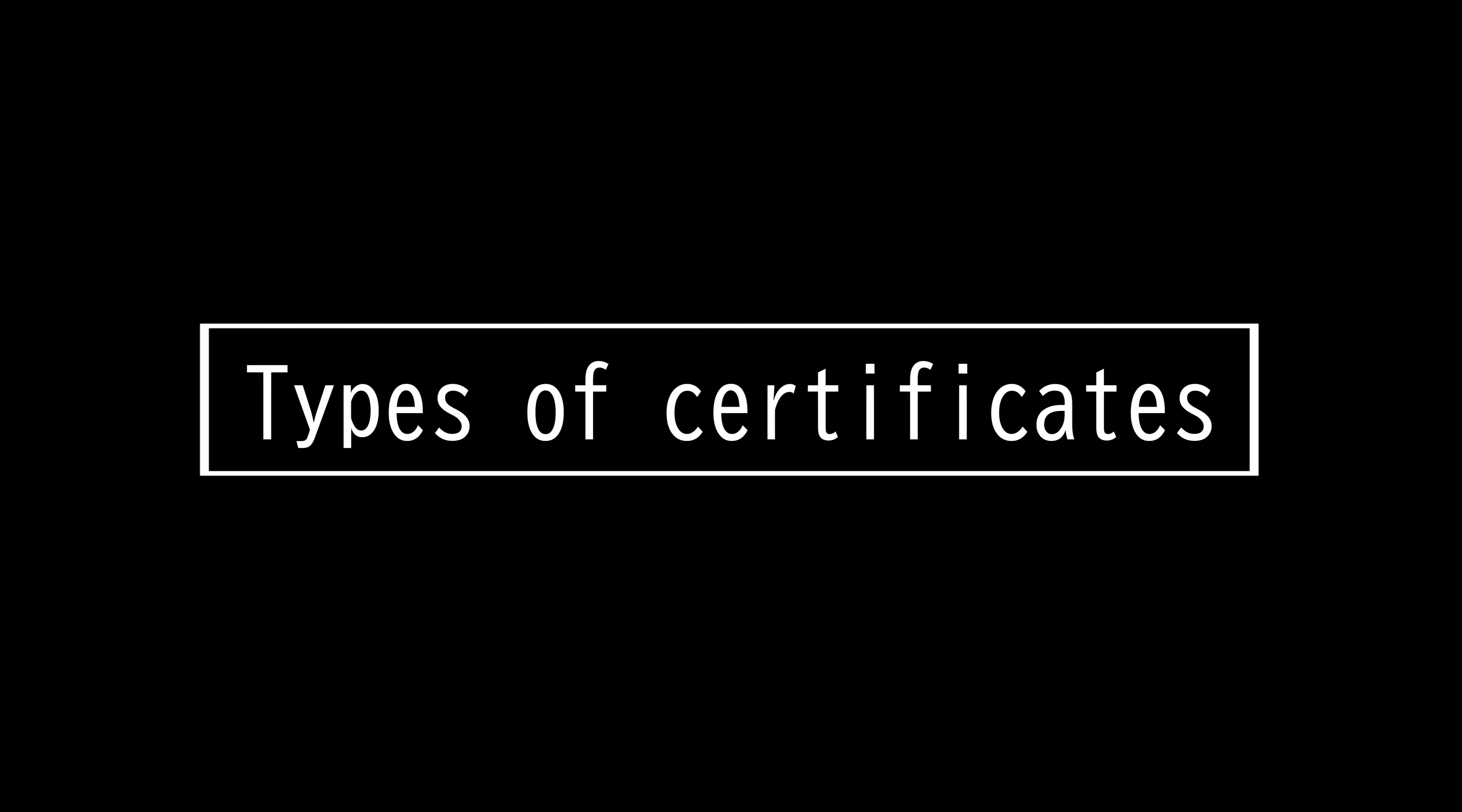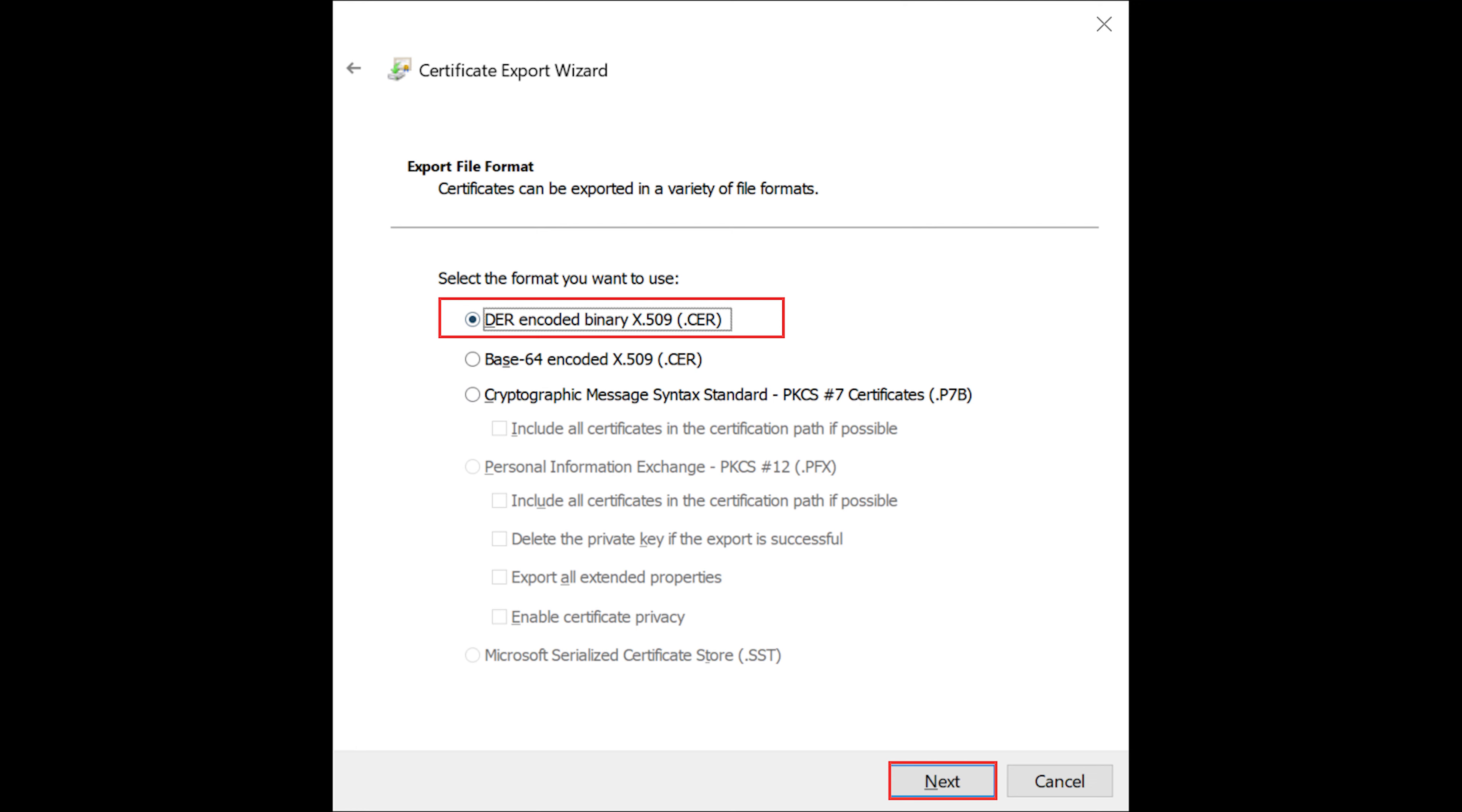This video is on certificate formats. There are several file extension types and encoding formats.